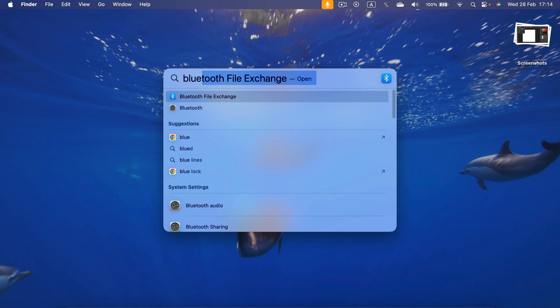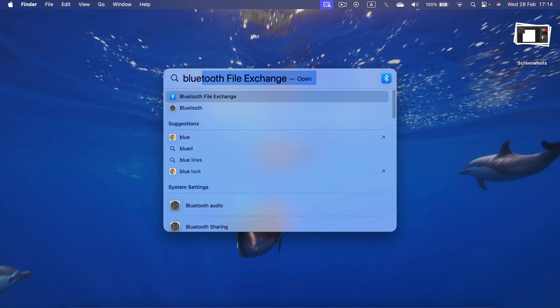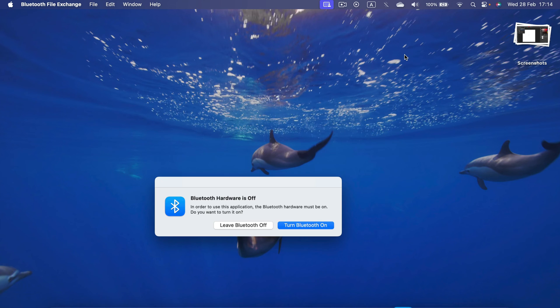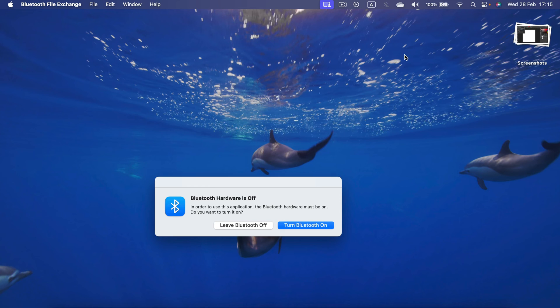Bluetooth File Exchange. Press Return to open it. This program will automatically detect that your Bluetooth is currently off and suggest you turn on your Bluetooth. So press Enter, press Return again.